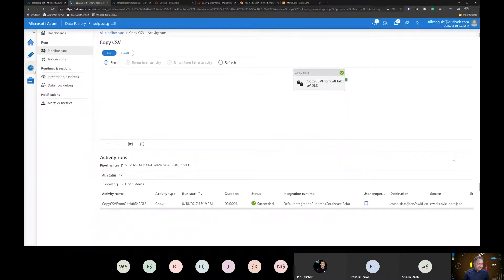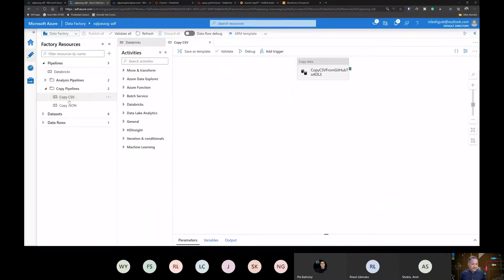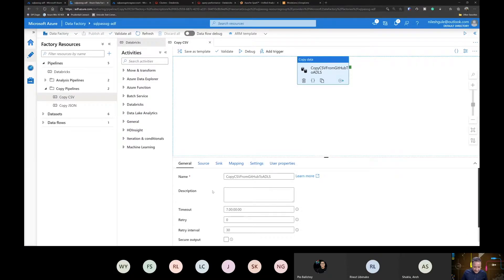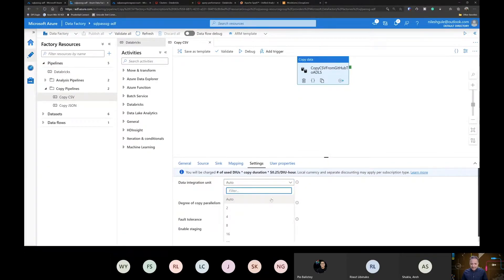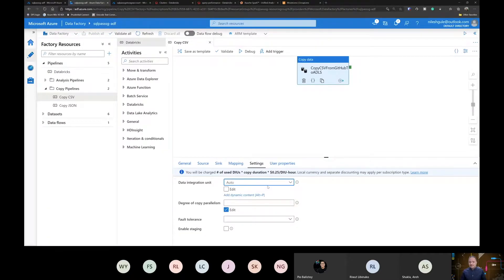We can control the data integration units. If we go into the copy CSV pipeline and the settings, there is an option to specify how many integration units we want, and we also get an approximate charge figure. I have left it as auto, which means that based on the number of files or the volume of data, it will scale automatically. That was about Data Factory. Now let's move on to today's topic: Azure Databricks.